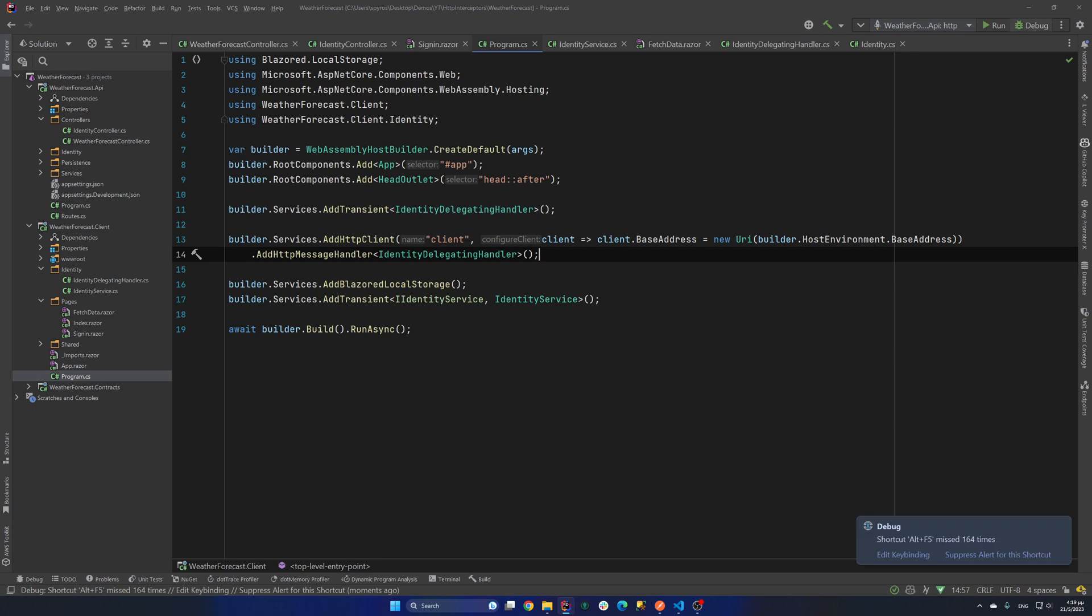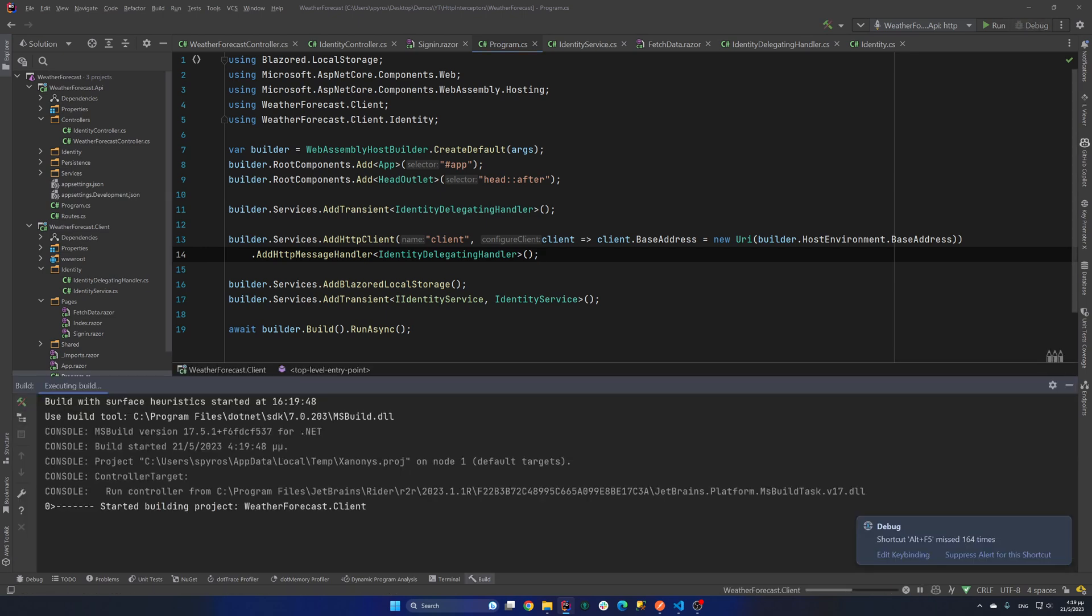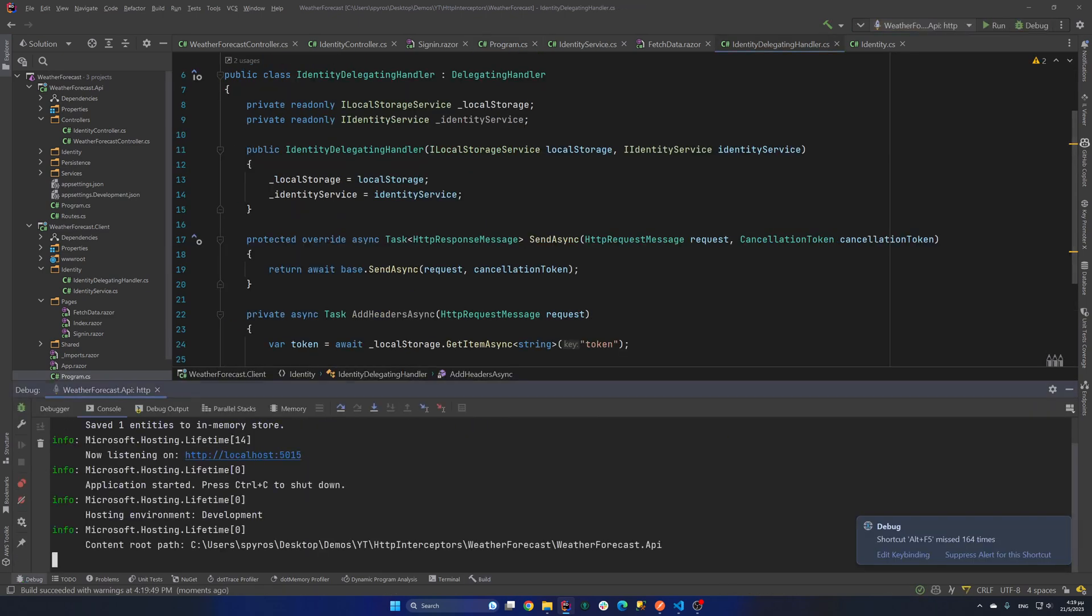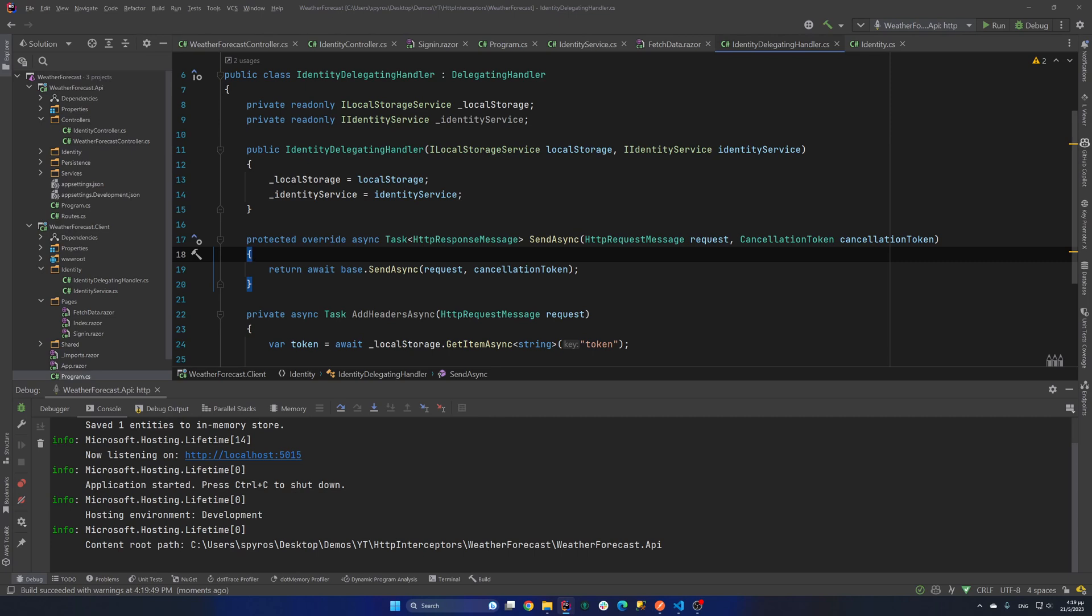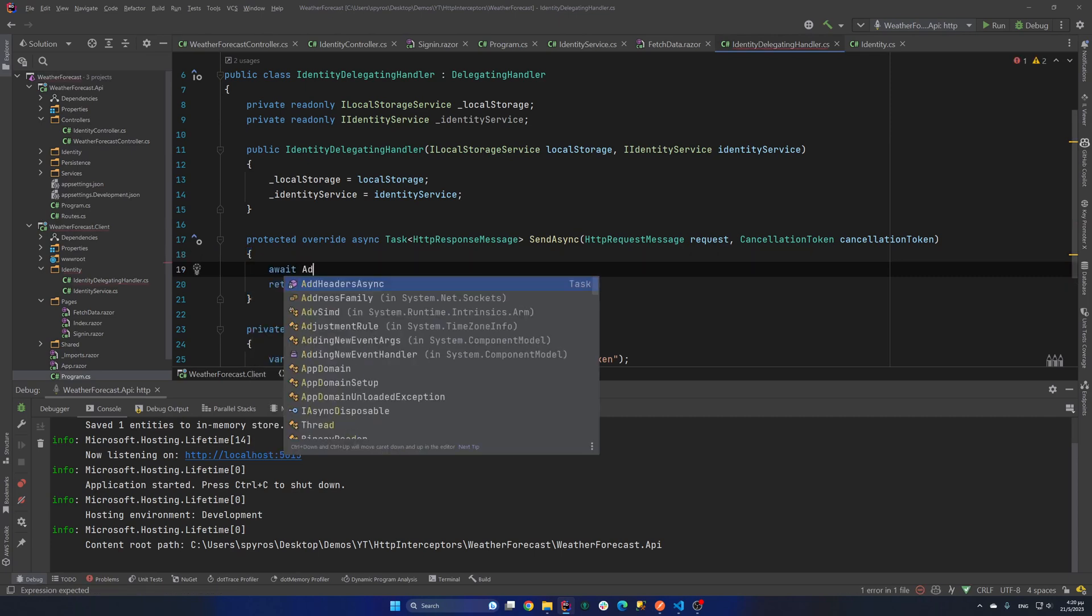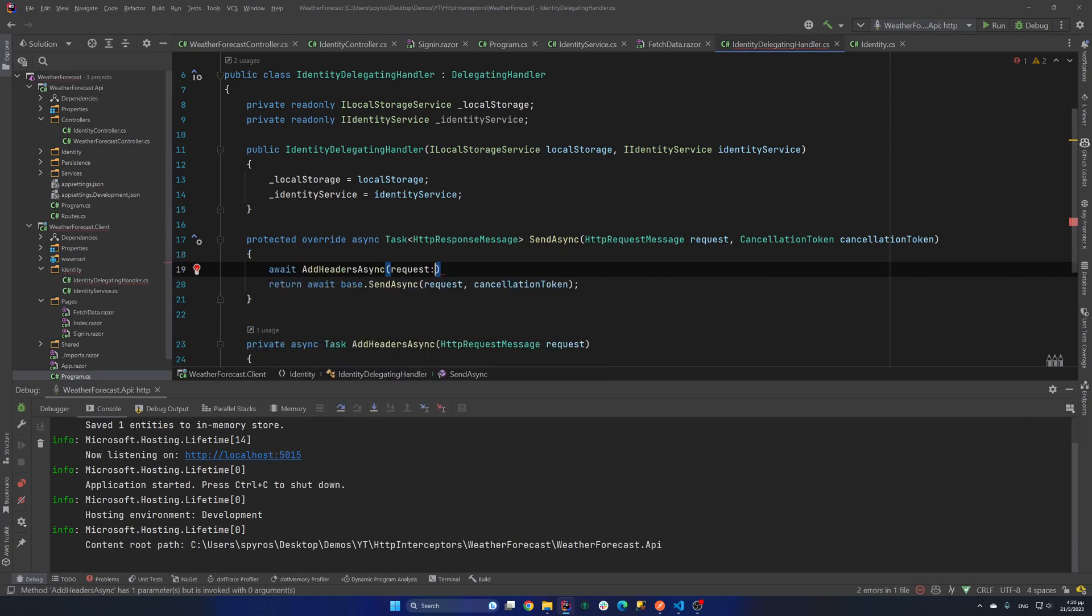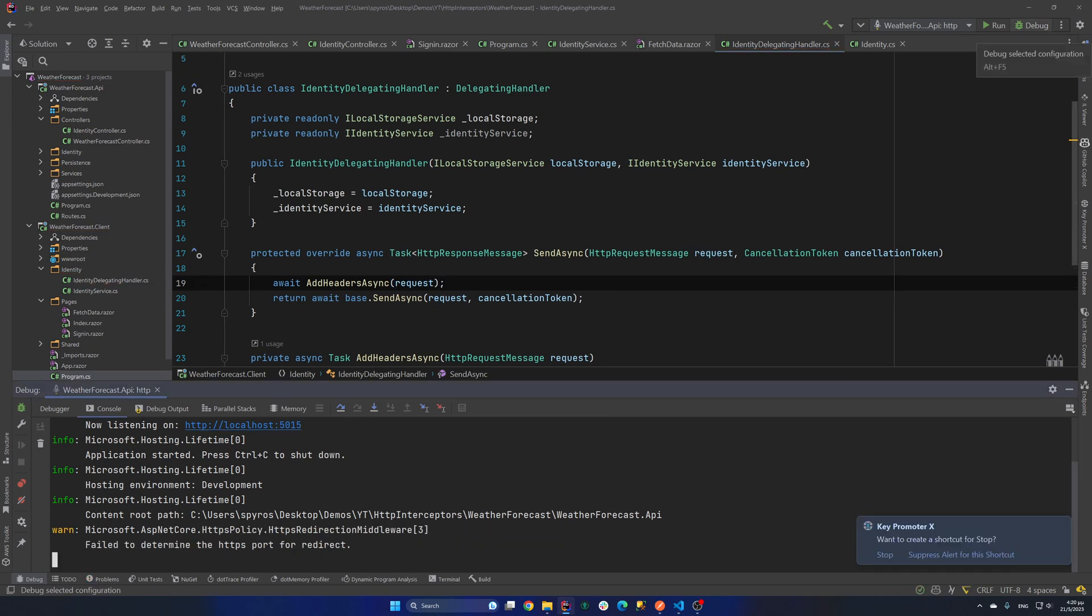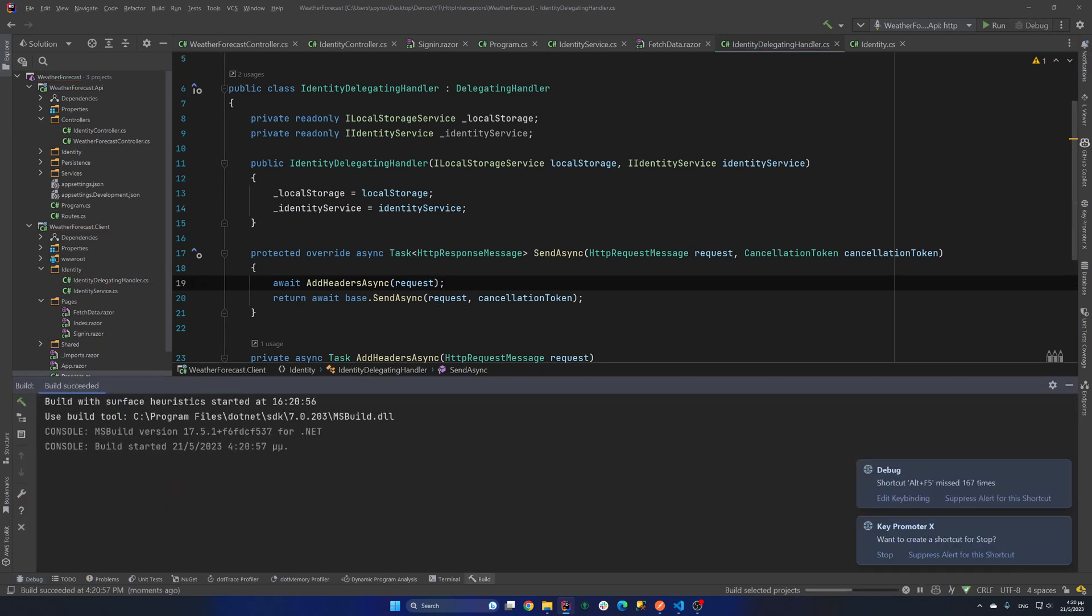So now let's try to run that again. Oh, I forgot to call that in the send async method. So I'll say await AddHeadersAsync and pass the request. And let's try that again. Let's debug that.